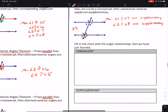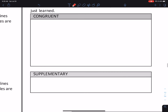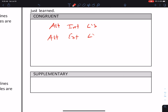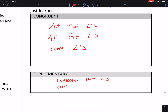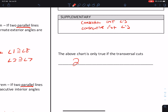Let's sum this up. Fill in the chart with the angle relationships we just learned. Which types of angles are congruent? Alternate interior angles, alternate exterior angles, and corresponding angles. Which types are supplementary? Consecutive interior angles and consecutive exterior angles. The above chart is only true if the transversal cuts two parallel lines.